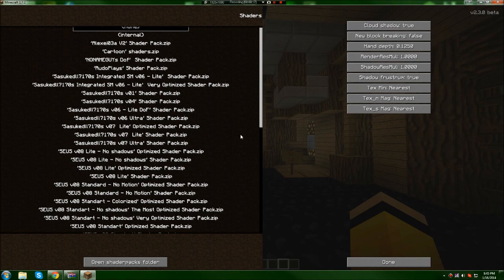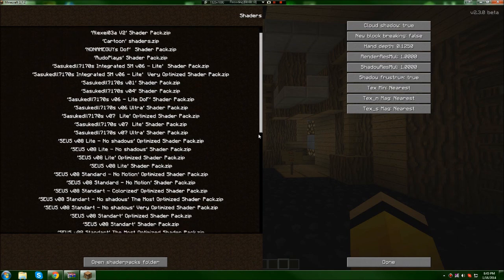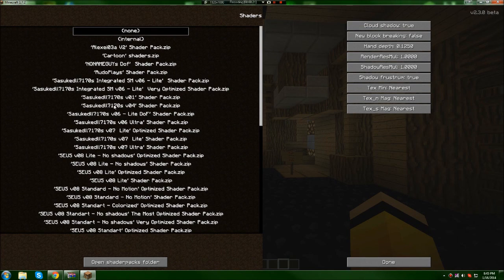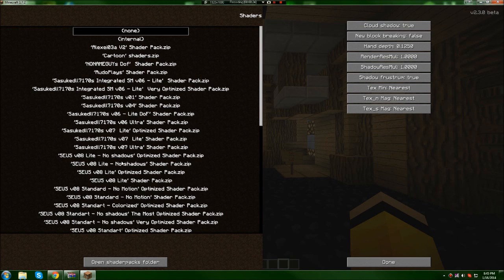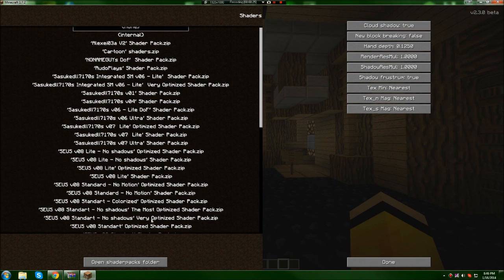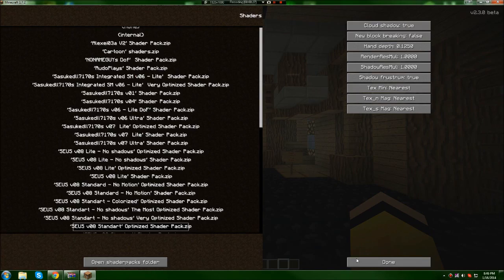There are a bunch of different shader packs. Depending on whether you've had shaders before, it might automatically be on one. I'm just going to click a random one.